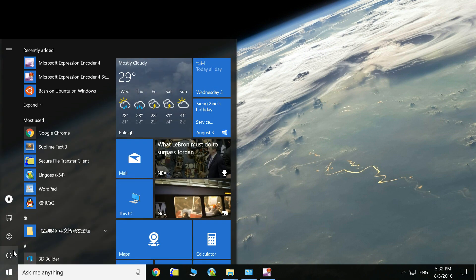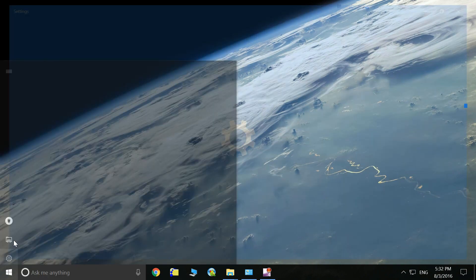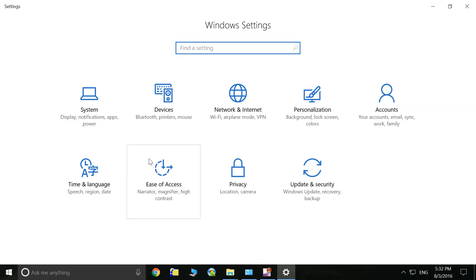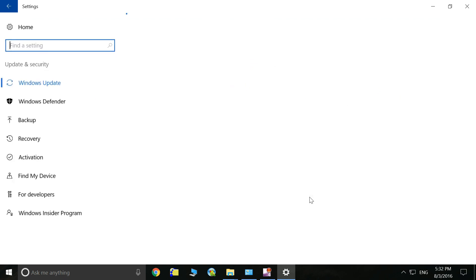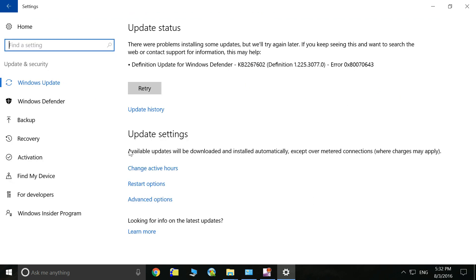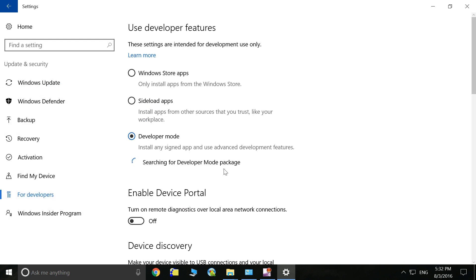Go to Update & Security. Here we have a lot of options. We go to the For Developers section.